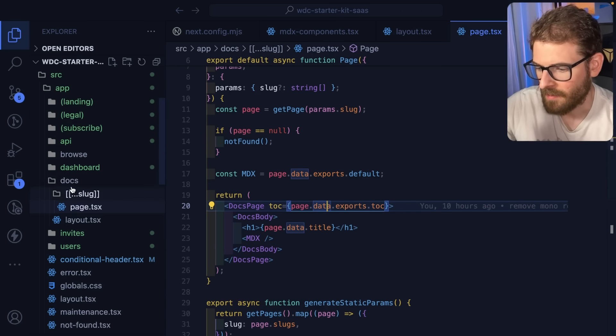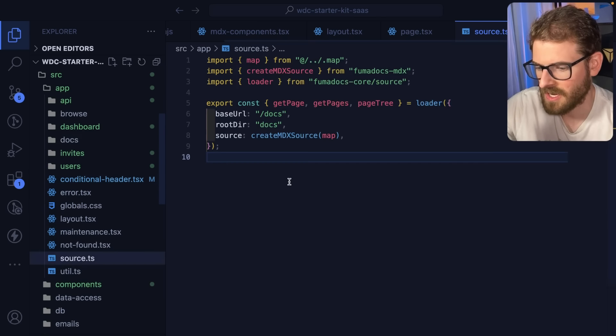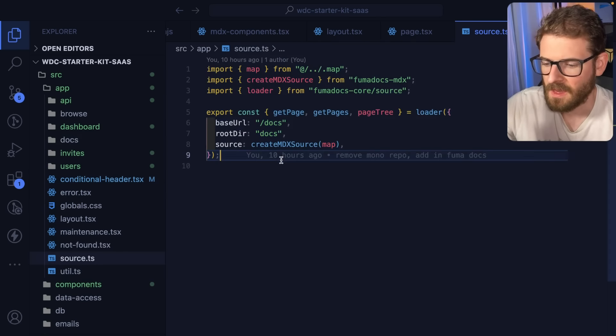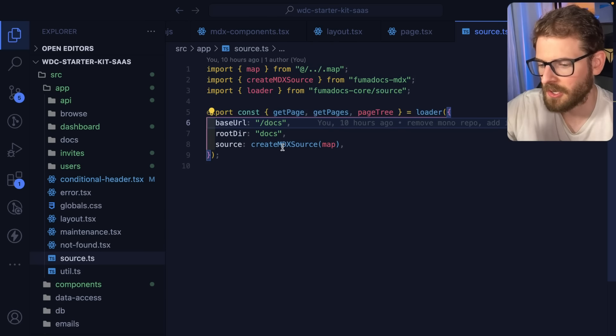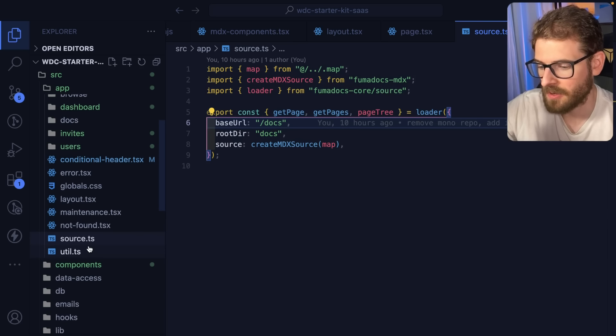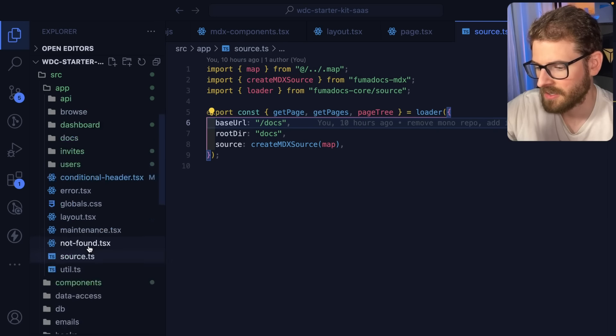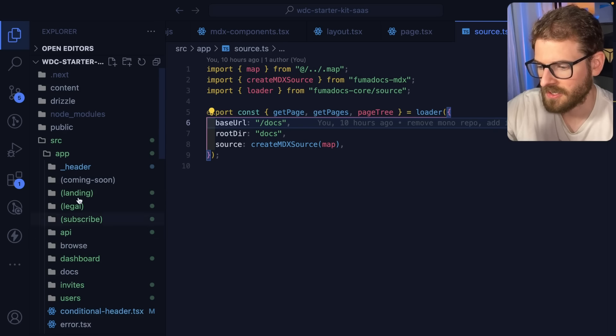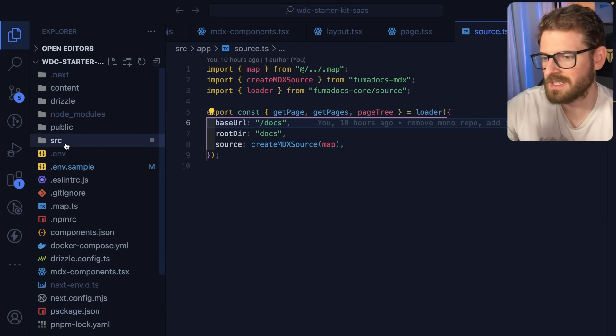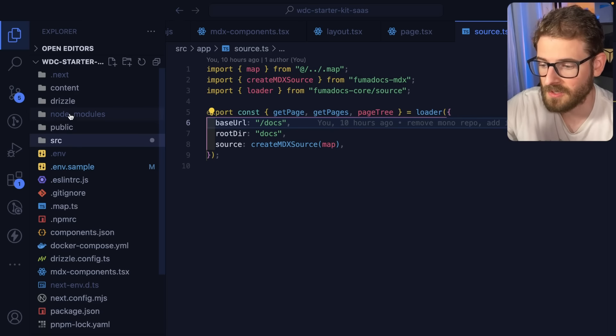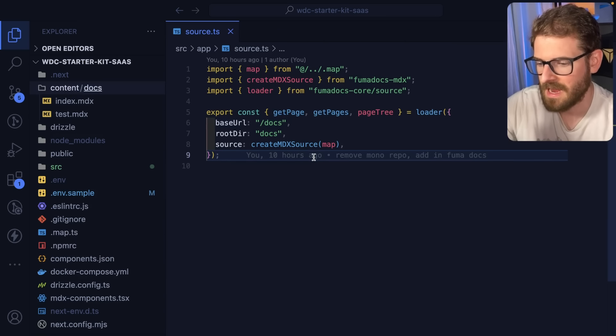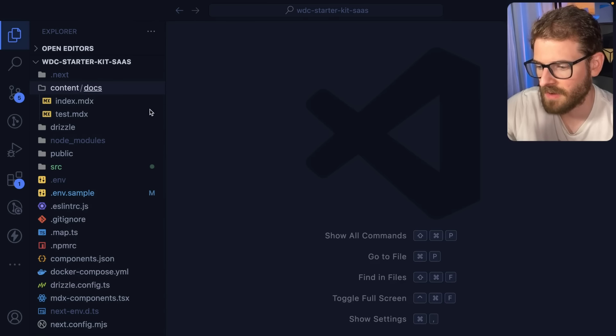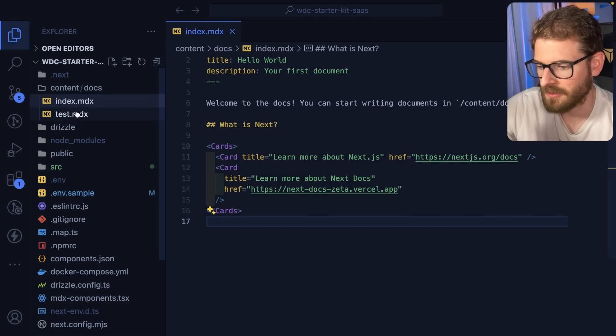But that all kind of loads from a source.ts file and this tells the library where you're going to load the docs from. In our case we're actually going to load it from content slash docs. So let's go to the actual cool stuff, this is all the setup. The documentation explains how to do this but the important thing is now you can actually write your documentation over here using these MDX files.